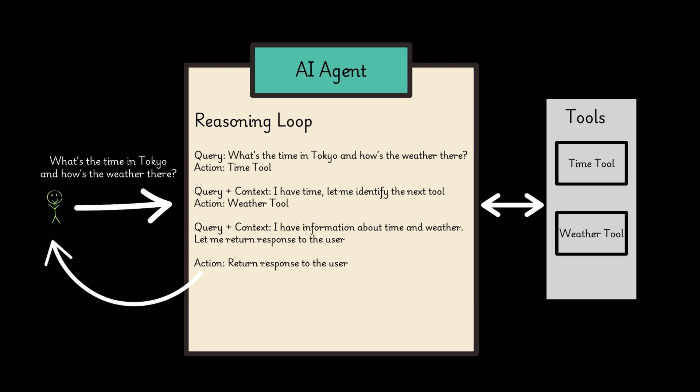The agent first analyzes the query to identify the key information. Based on the identified information, the agent selects the most appropriate tool to address the first part of the query. The agent performs an action to query the time tool to get the current time in Tokyo.